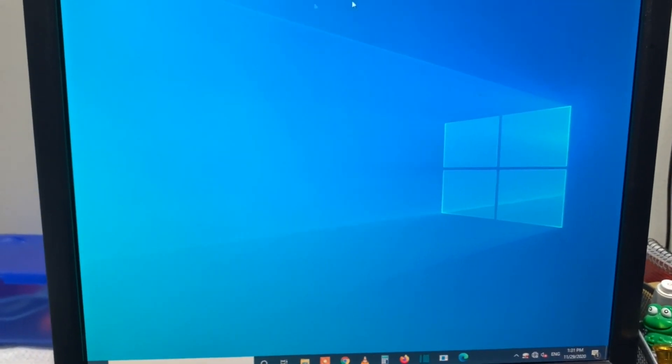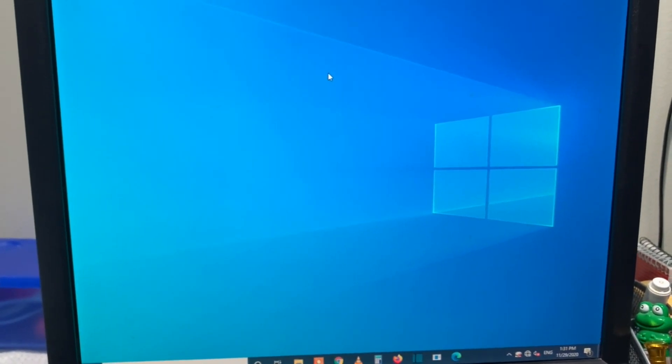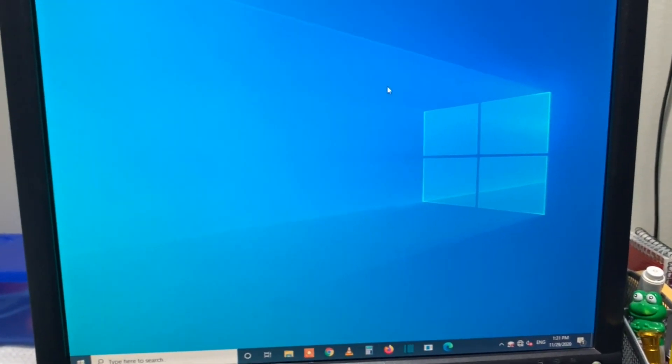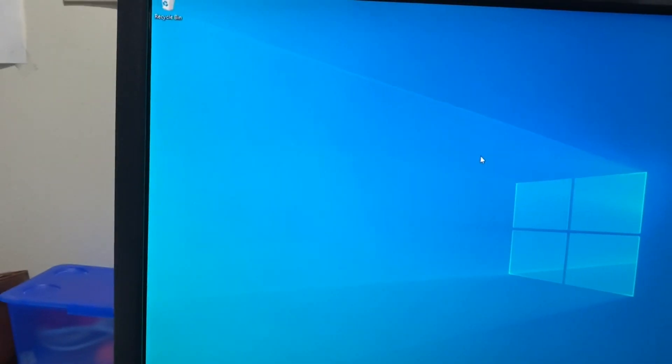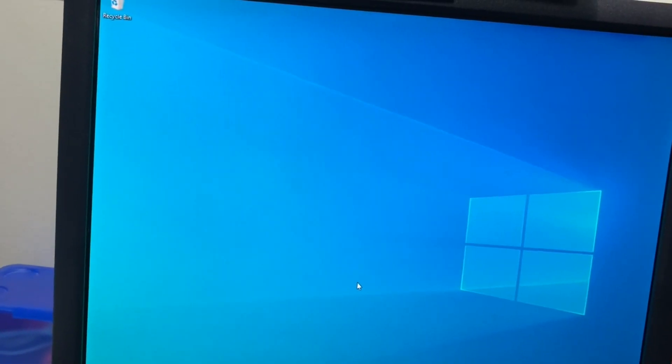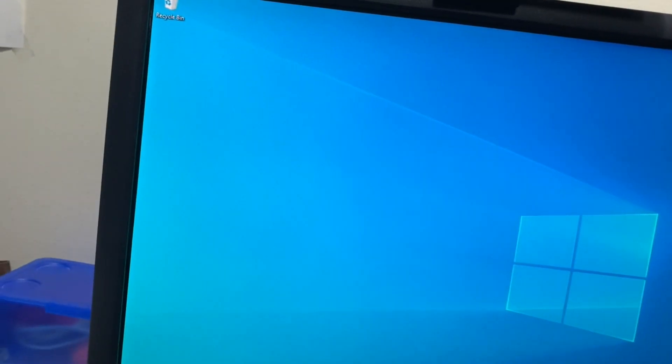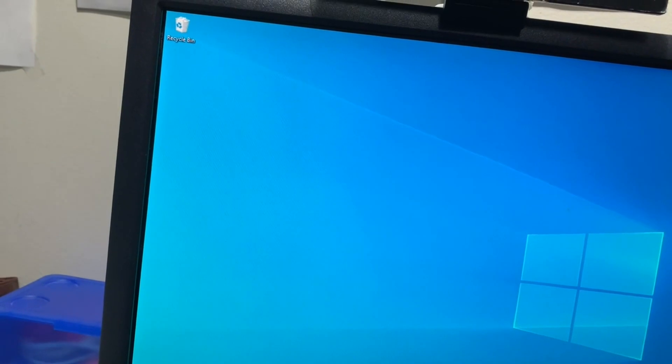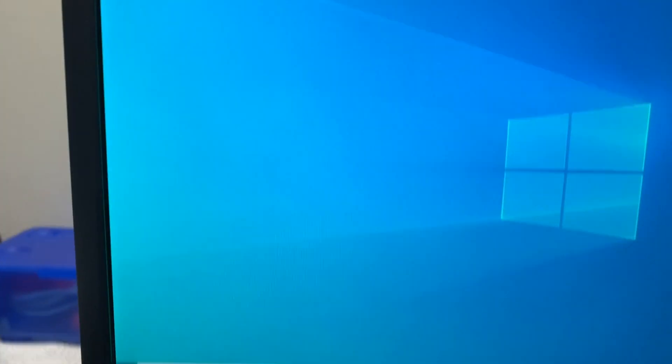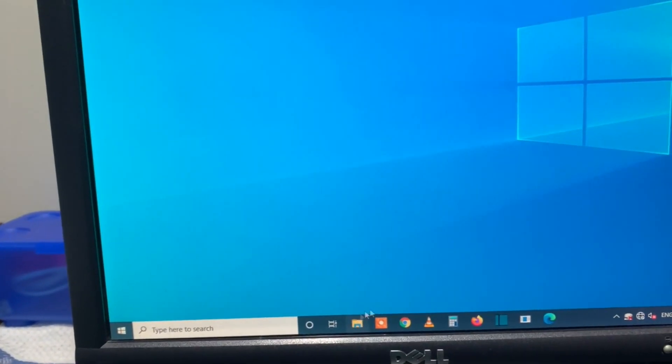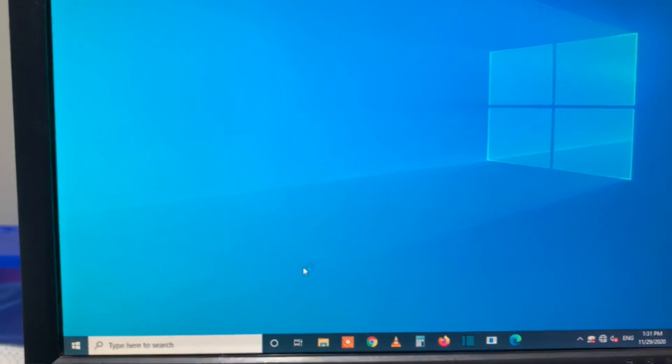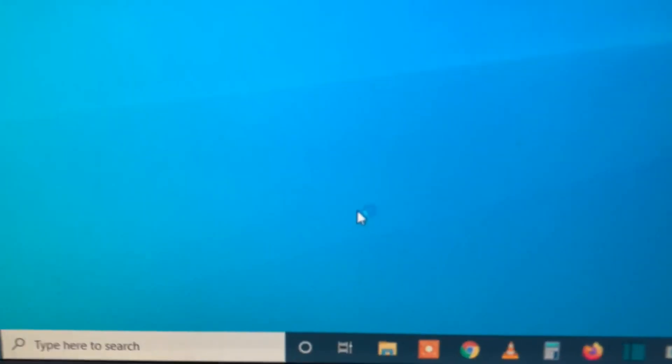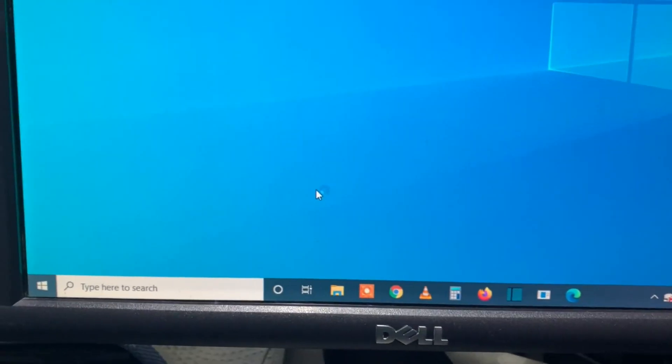If I click here to open Windows Explorer, you can see the cursor is showing a busy sign but it's not actually doing anything. That means the Explorer is not functioning at all. If I use Google Chrome, it's also not opening.